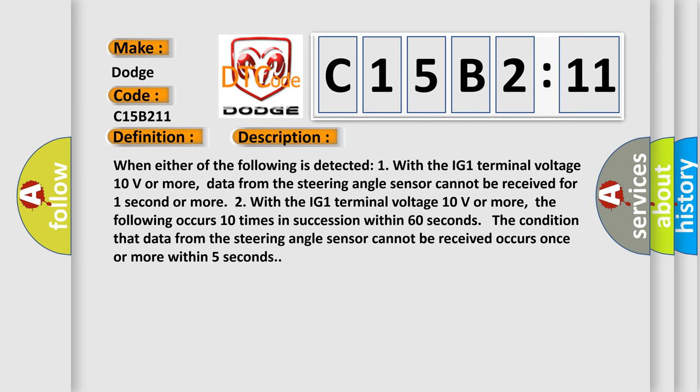When either of the following is detected: one, with the IG1 terminal voltage 10 volts or more, data from the steering angle sensor cannot be received for one second or more. Two, with the IG1 terminal voltage 10 volts or more, the following occurs 10 times in succession within 60 seconds: the condition that data from the steering angle sensor cannot be received occurs once or more within five seconds.